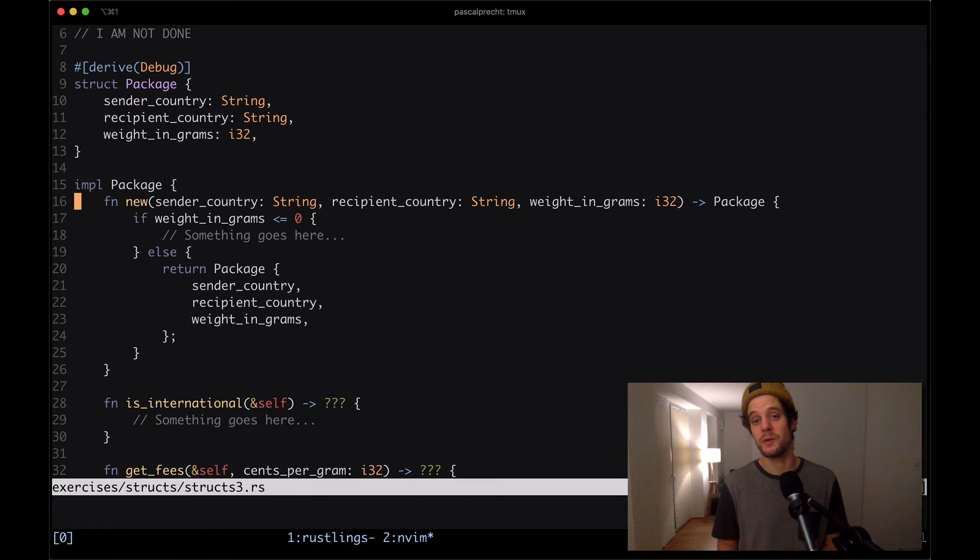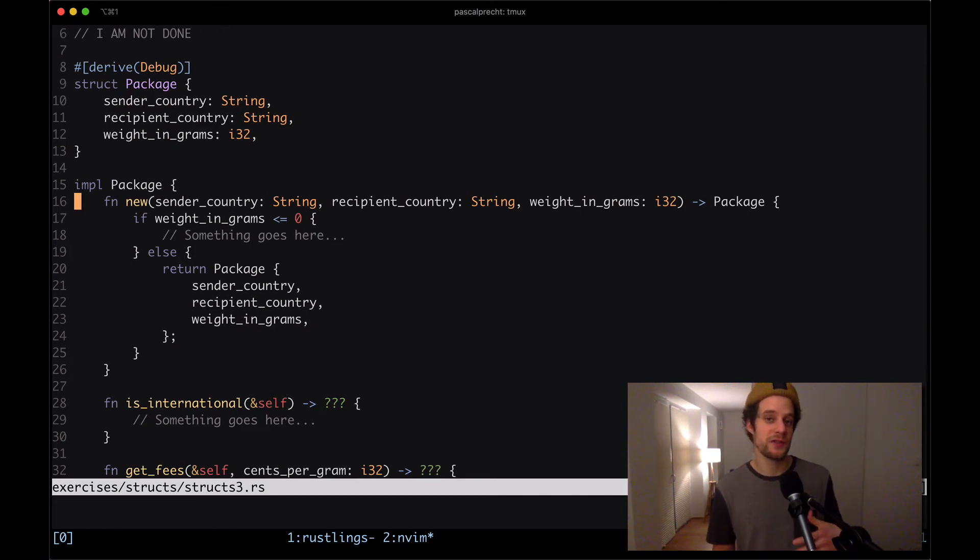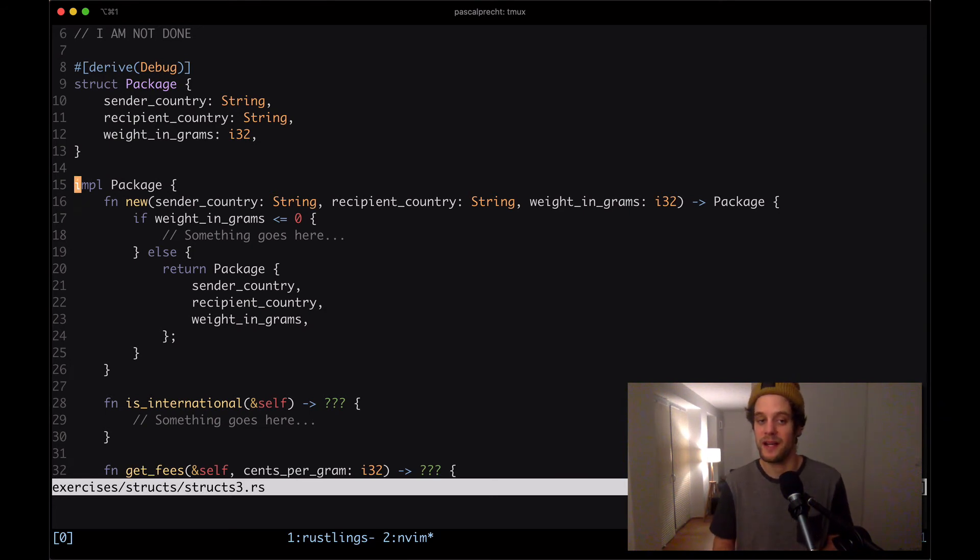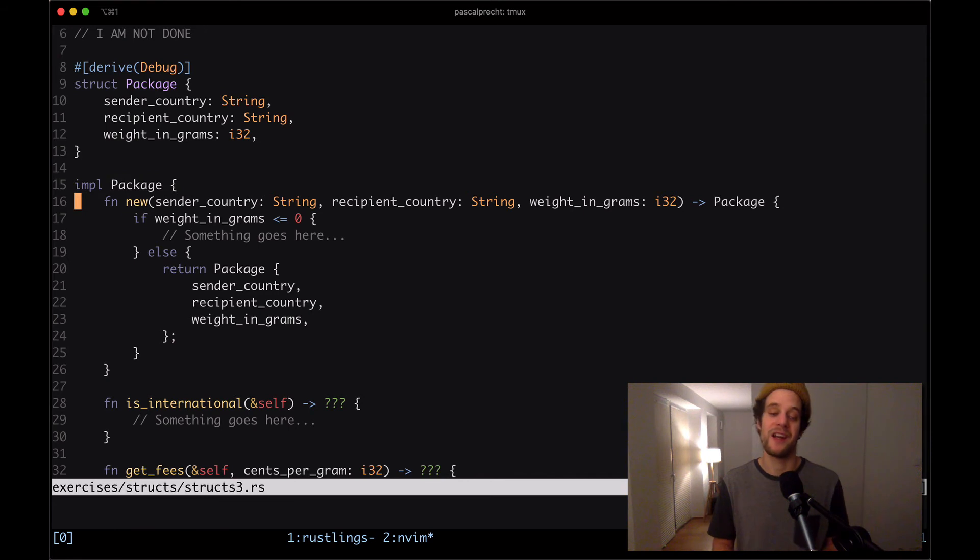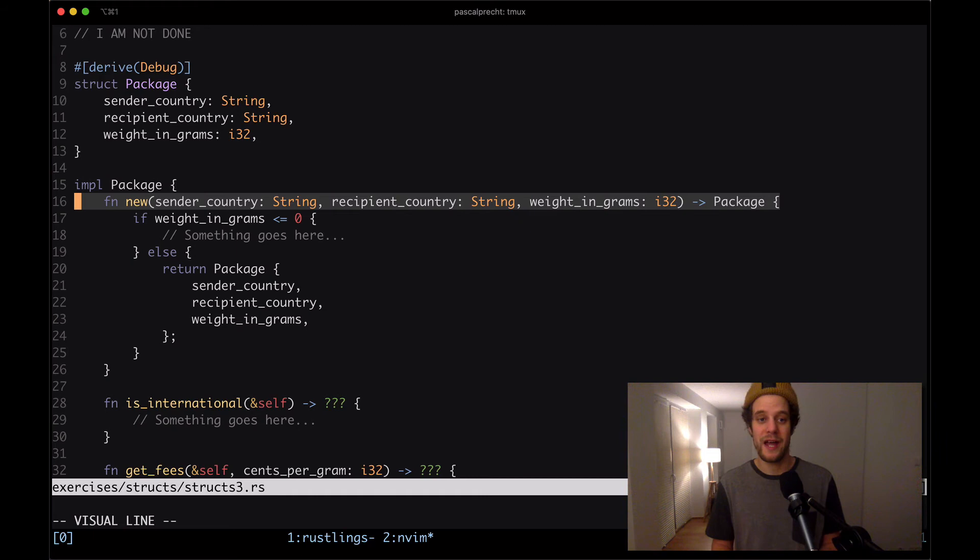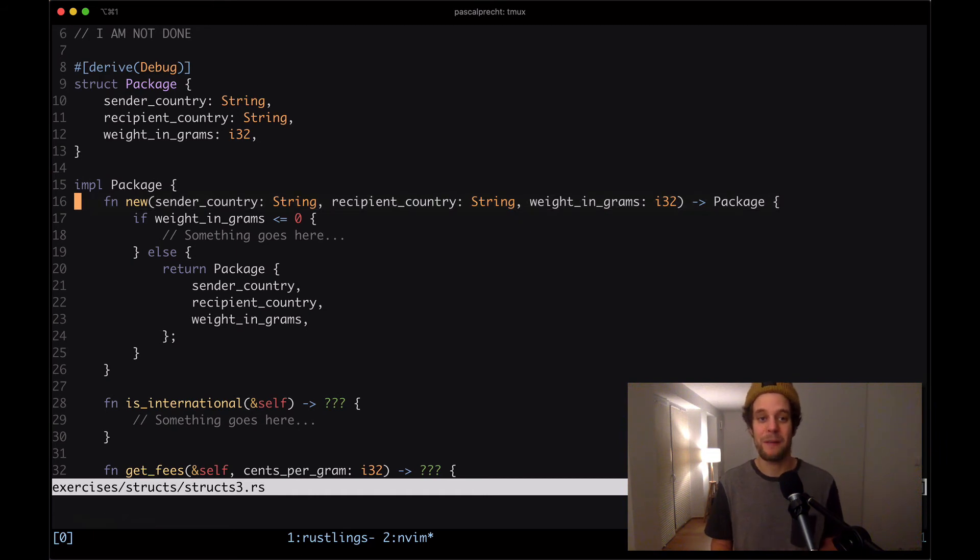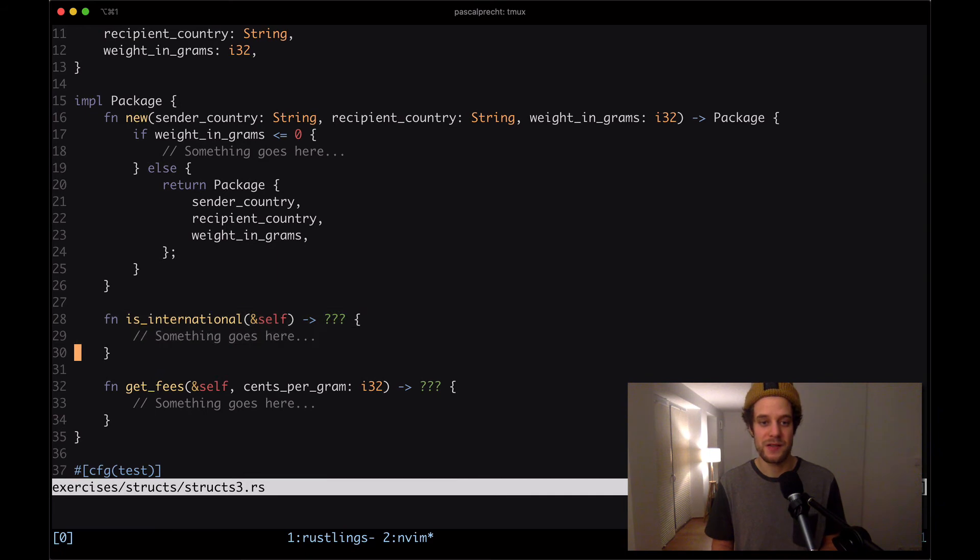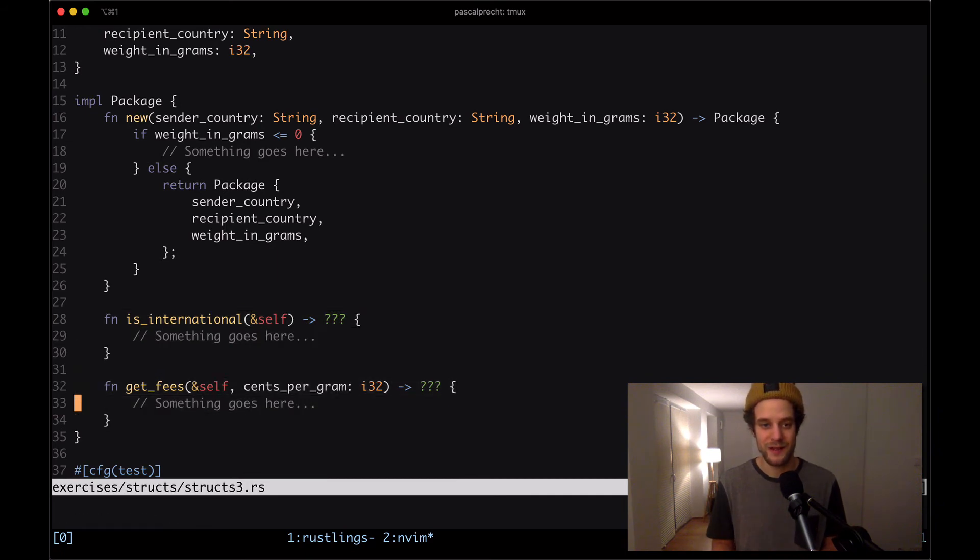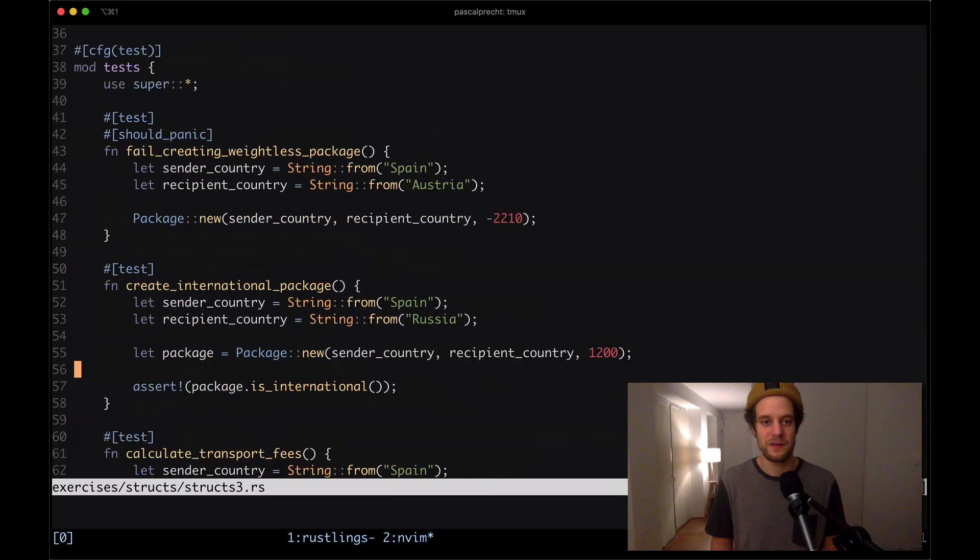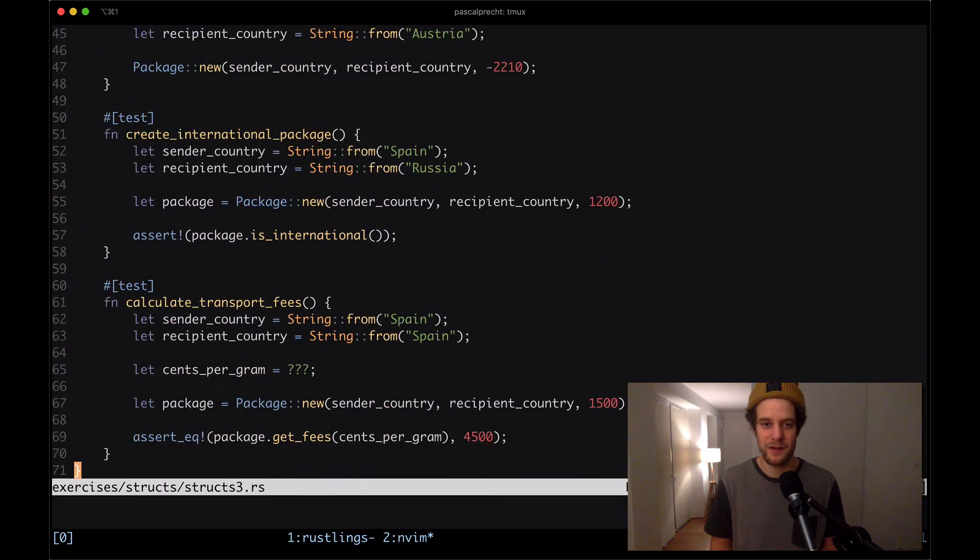Here we then see there's an implementation block for package. This is how you add methods to structs. Structs are not just structures with fields. You can actually add logic to them. This is done with methods. We can add methods by creating an implementation block and then putting functions in there. So here we see there's a new function that lets us create a new package value. Then there are two functions here, is international and get fees. Obviously these need to be implemented apparently. Then there's a bunch of tests down here that verify that the code is working as expected.